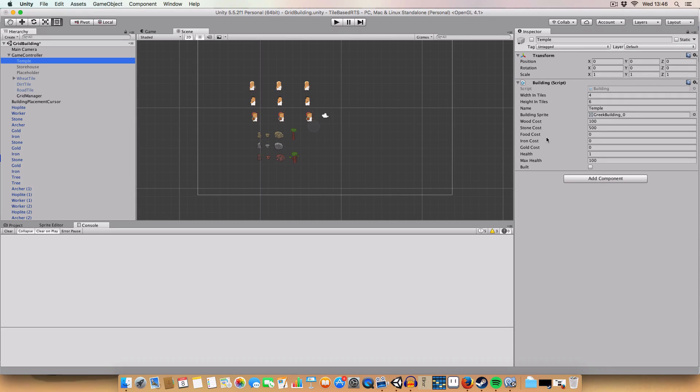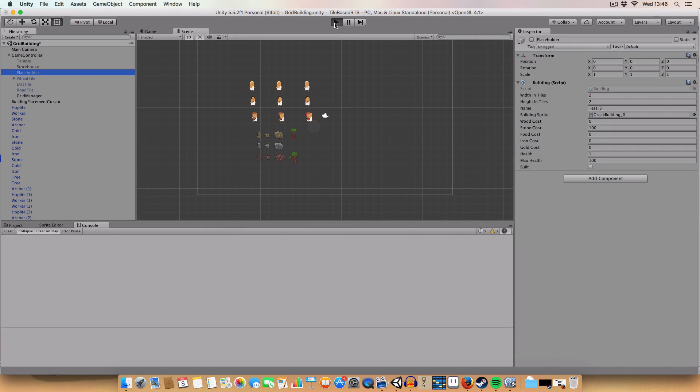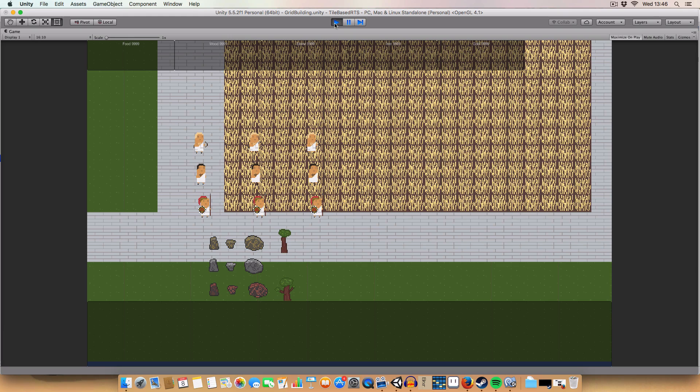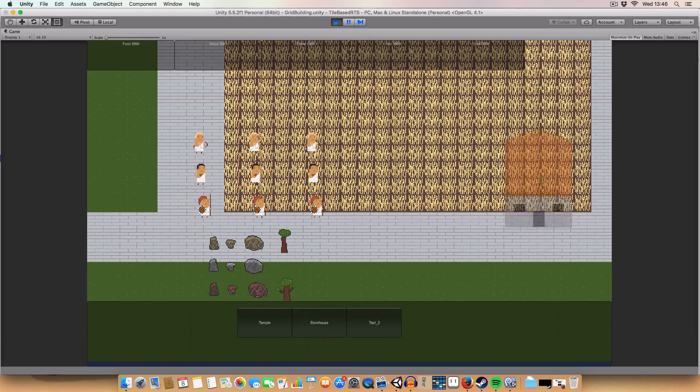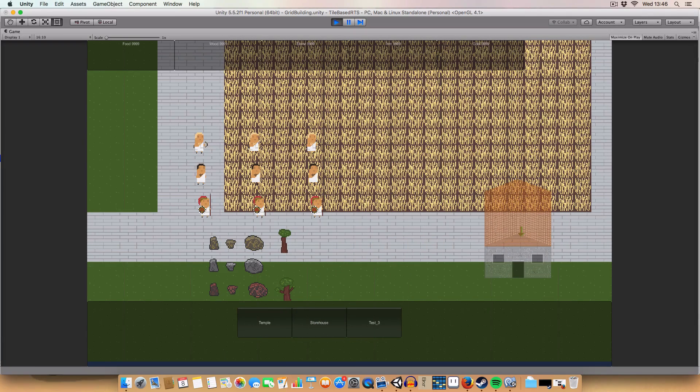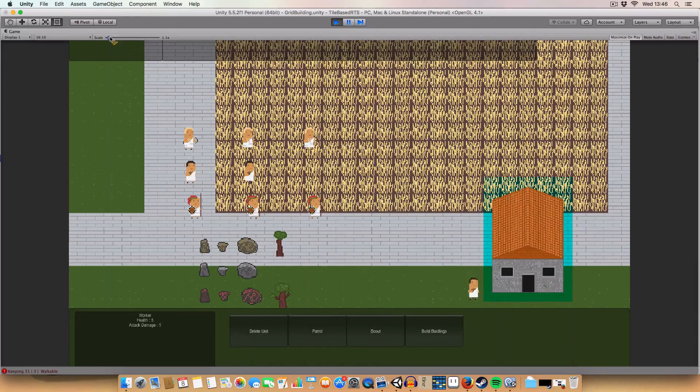If we click play and we go to build buildings we can now build a storehouse, and if you look carefully at the wood you'll see that it's gone down slightly. I don't know if you can see it.